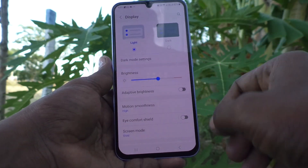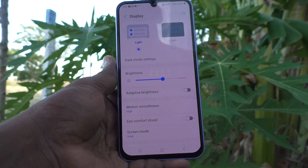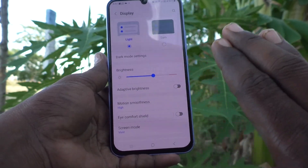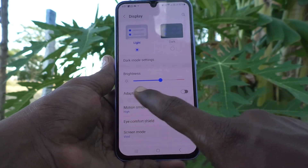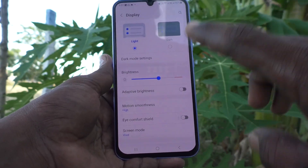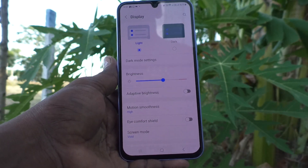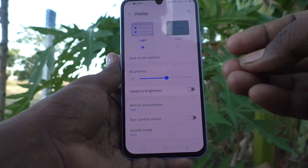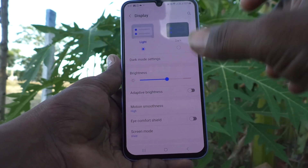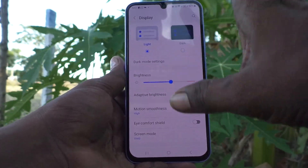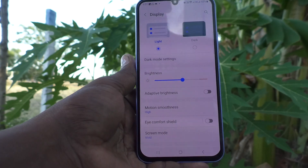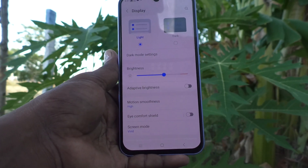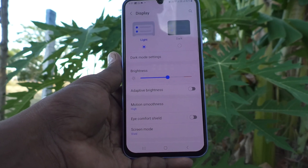Now I show you how it changes. Now it is turned off — adaptive brightness is turned off. That means you set your phone brightness and it will not be changing according to the outside light.